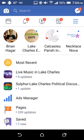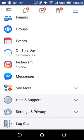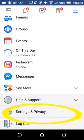Once you get in here, you're going to scroll all the way down to the very bottom. Don't tap logout, you don't need to do that. You're going to tap just above logout.